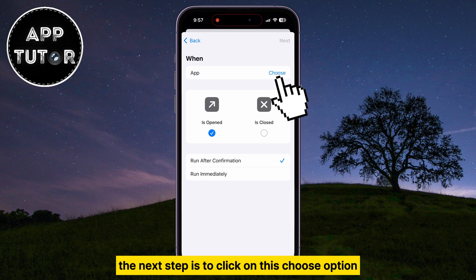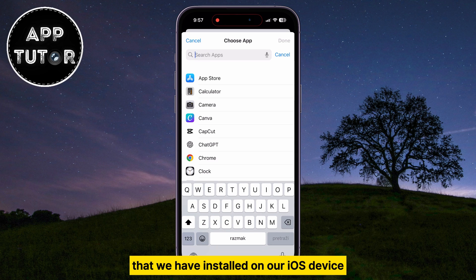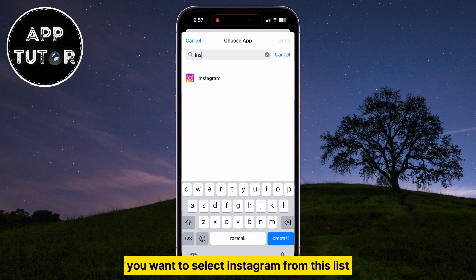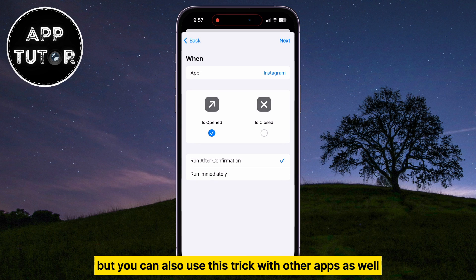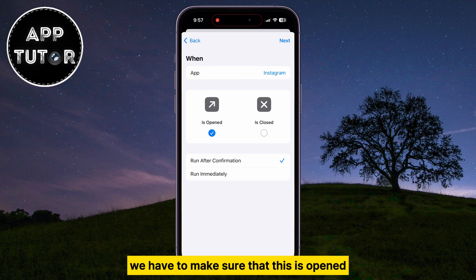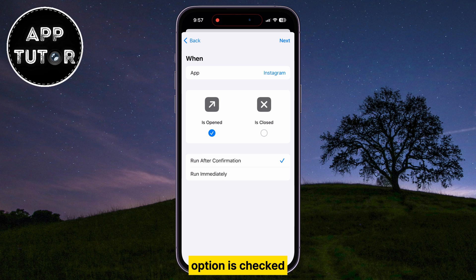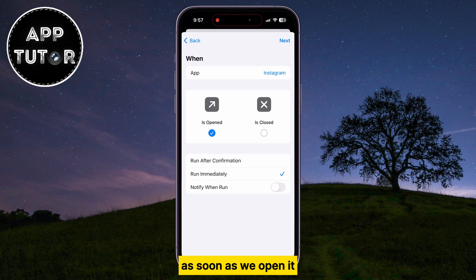The next step is to click on this Choose option, and that's going to open the list of all the apps that we have installed on our iOS device. You want to select Instagram from this list, since that is the app which we want to lock with Face ID. But you can also use this trick with other apps as well. So after we select the Instagram application, we have to make sure that the Is Opened option is checked, because we will run the automation and lock Instagram as soon as we open it.